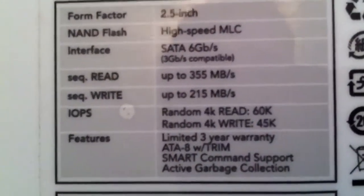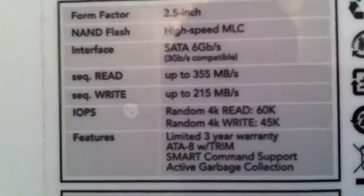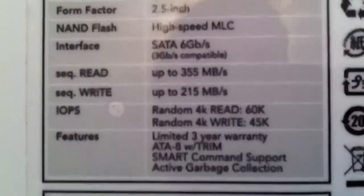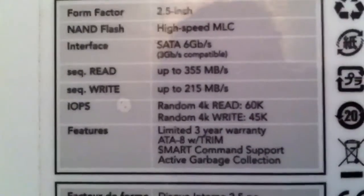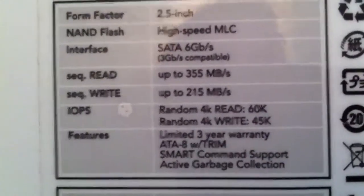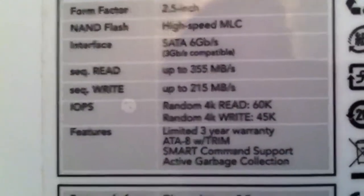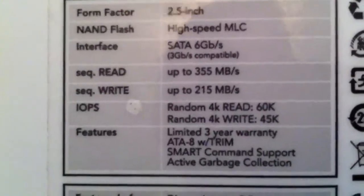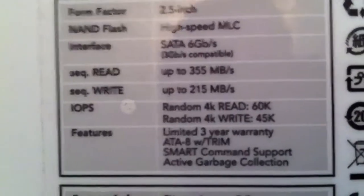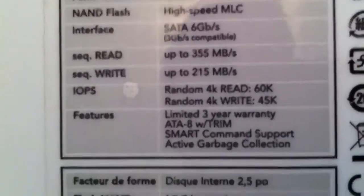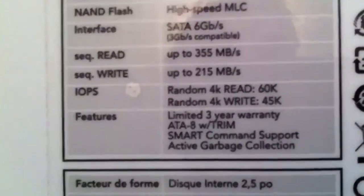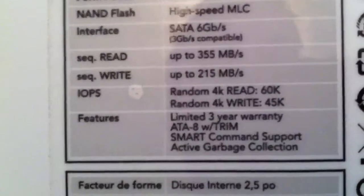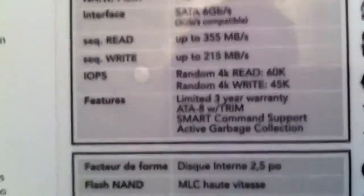Sequential write we got up to 215 megabytes per second. Your random 4K read and write we got up to 60K, 45K. Great speeds there. This particular drive comes with a limited 3 year warranty.